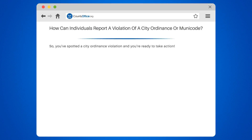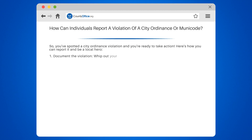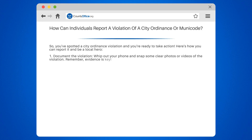So, you've spotted a city ordinance violation and you're ready to take action. Here's how you can report it and be a local hero. Step 1: Document the violation. Whip out your phone and snap some clear photos or videos of the violation. Remember, evidence is key.